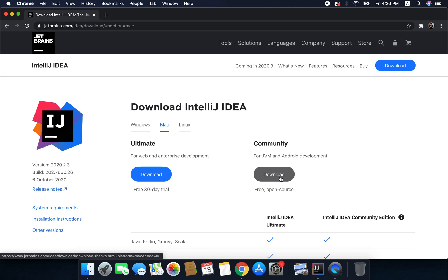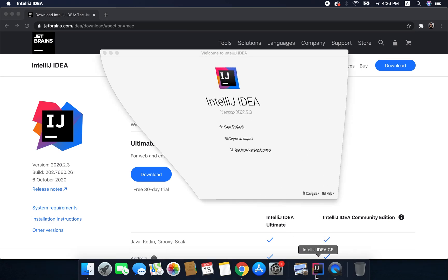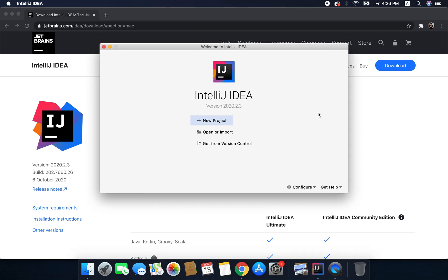Once you have installed it you can create a new project as I will create here. So first I will open IntelliJ IDEA and here from this button we can create a new project.